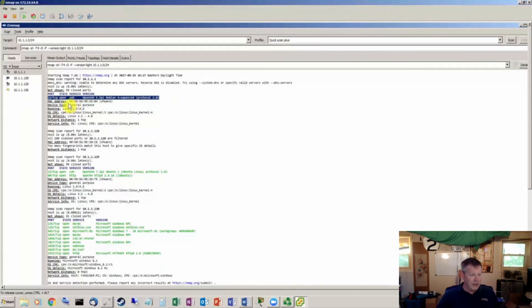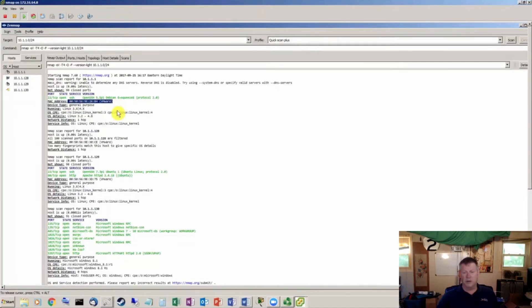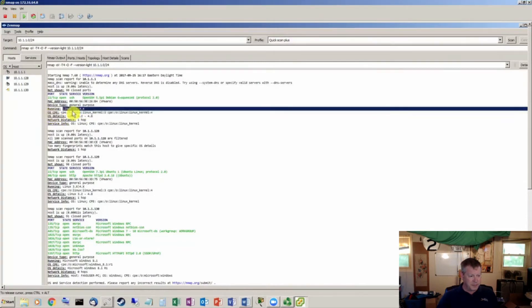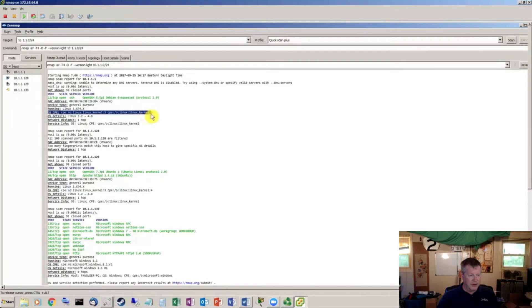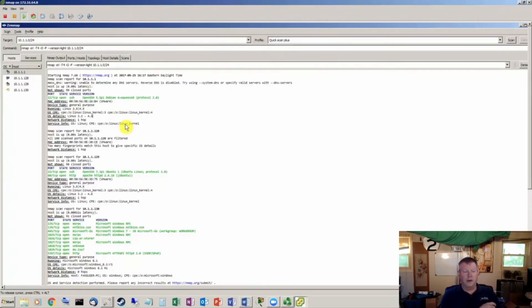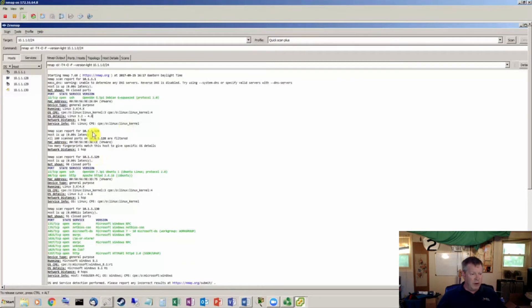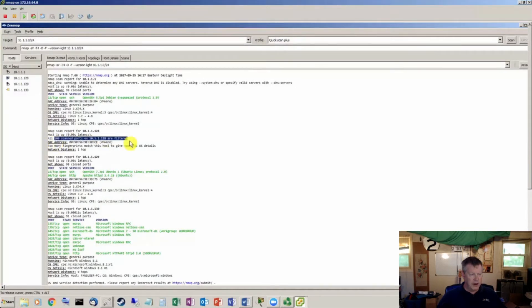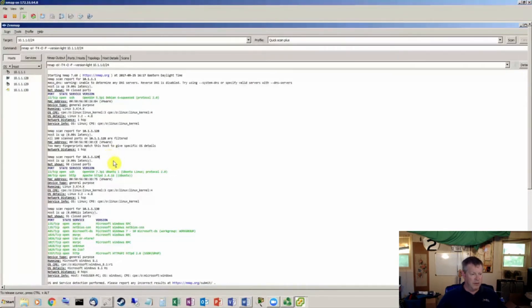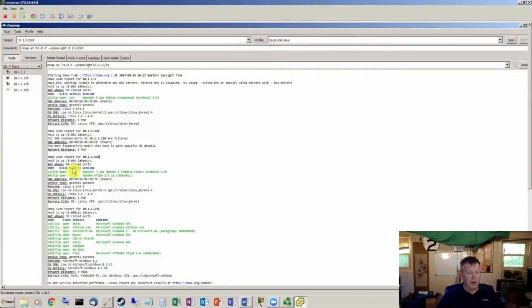We've got a MAC, we've got VMware. We know this is probably a virtual machine. It looks like it's running Linux kernel 3.x or 4.x. We scanned 128, the next device. The host is up, it scanned 100 ports, all 100 ports are filtered. Let's keep going. NMAP scanned 129, the host was up, 90 closed ports but some open. Port 22 and port 80 were both open. It's running OpenSSH 7.3 and Apache HTTP D 2.4.18. This is information that hackers love.